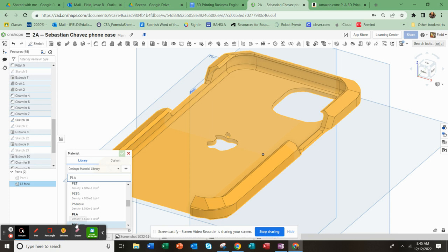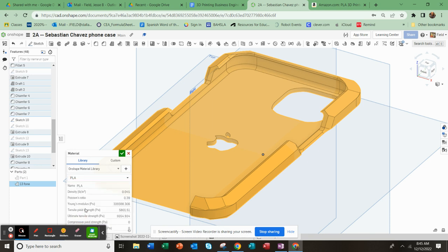And there it is, and you see the density that the computer is inputting to calculate.